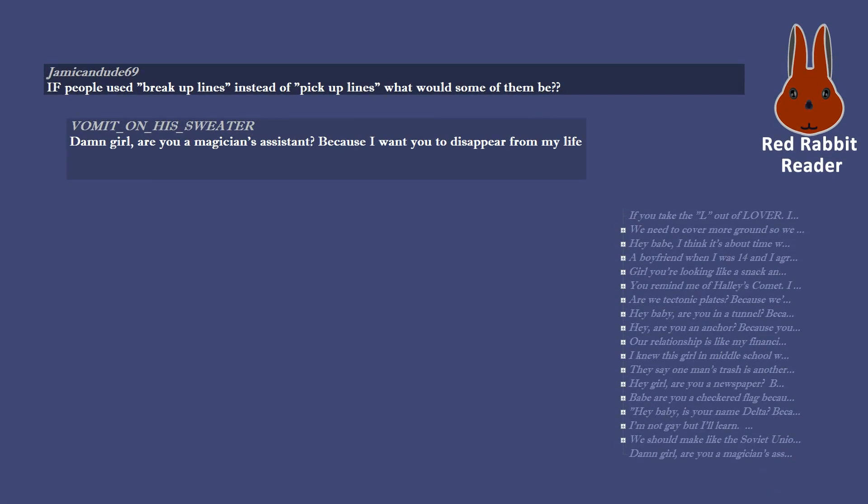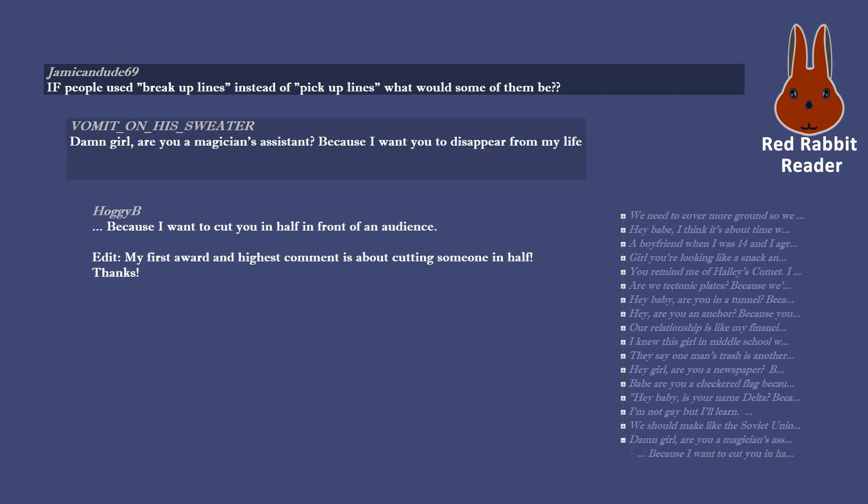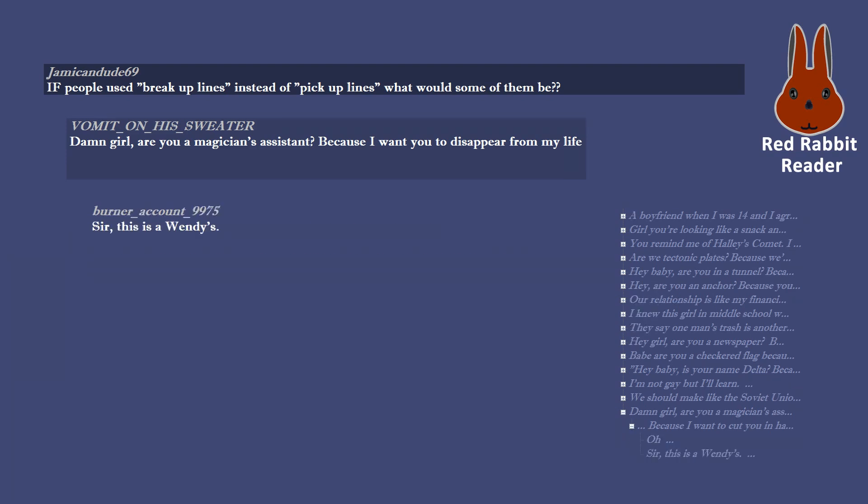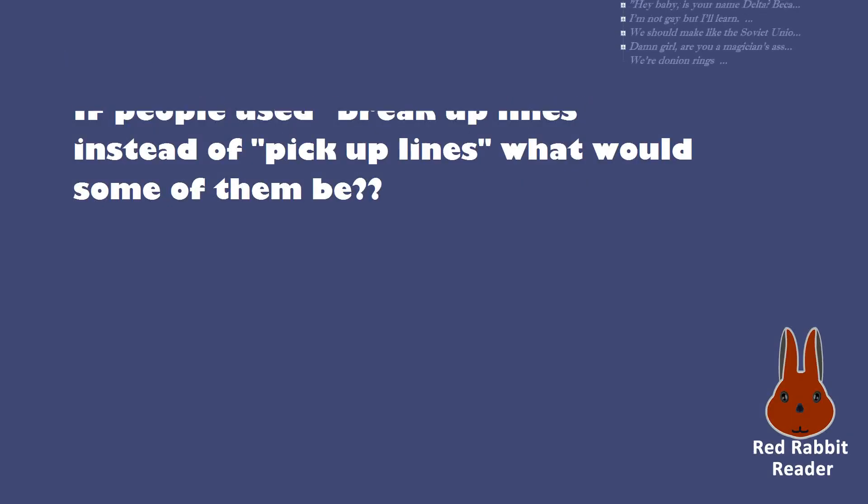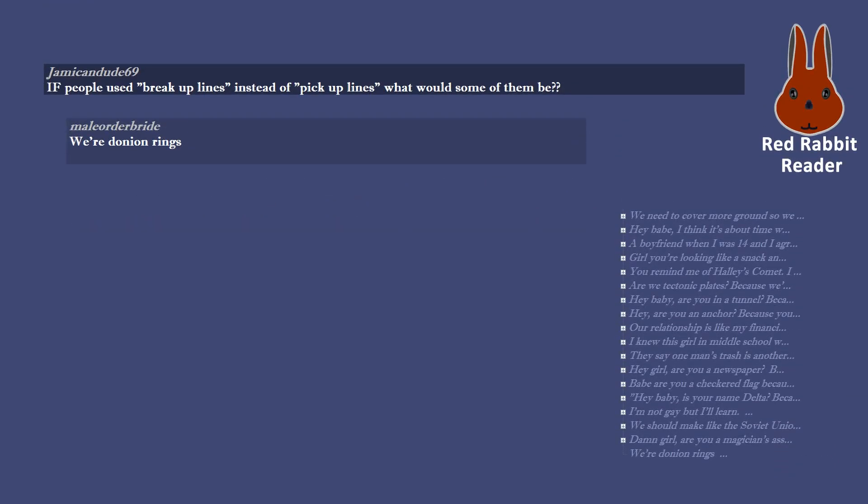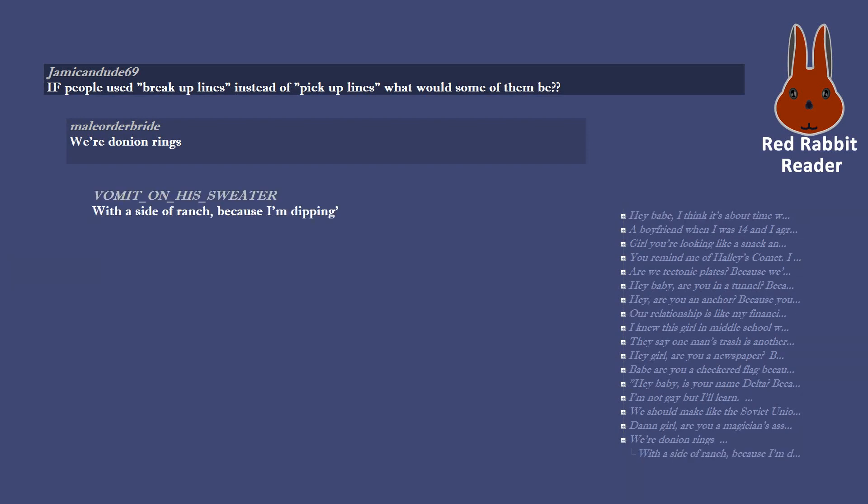Damn girl, are you a magician's assistant? Because I want you to disappear from my life. Because I want to cut you in half in front of an audience. Edit, my first award and highest comment is about cutting someone in half. Thanks. Oh. Sir, this is a Wendy's. We're Donyan rings with a side of ranch, because I'm dipping. And a large order of Pepsi.